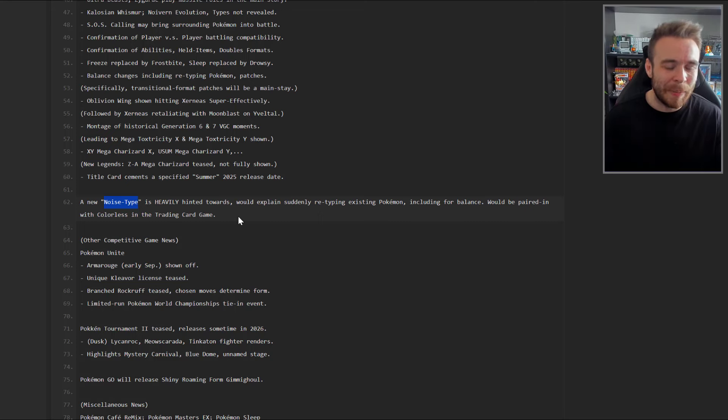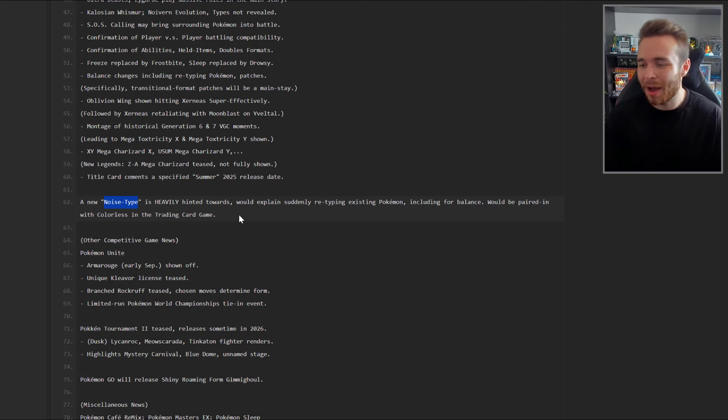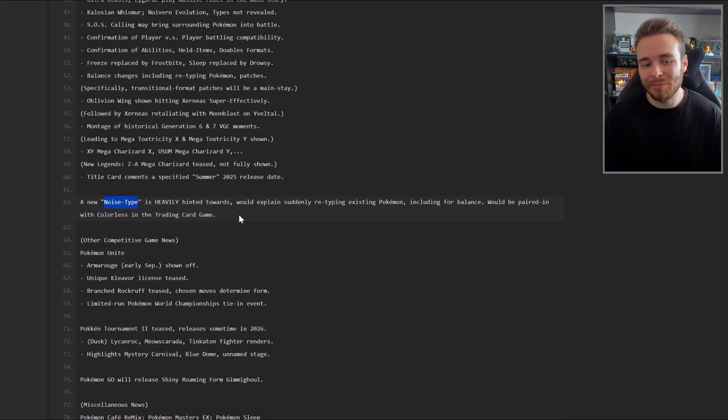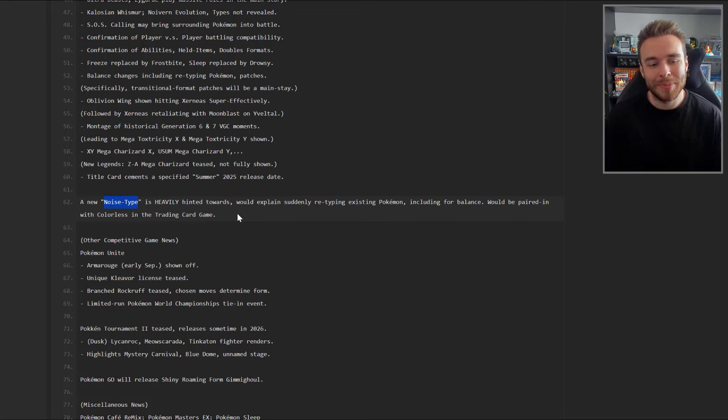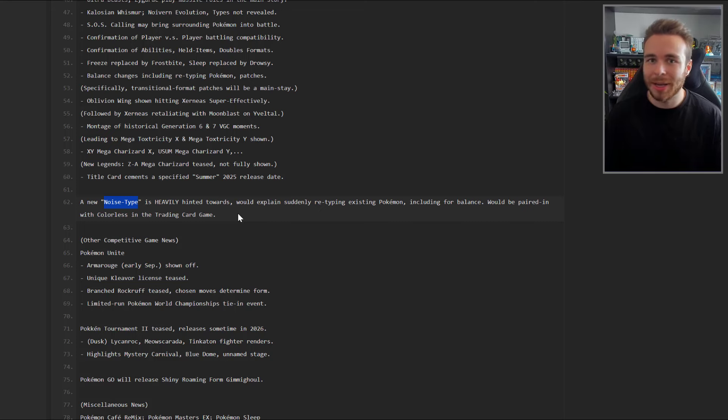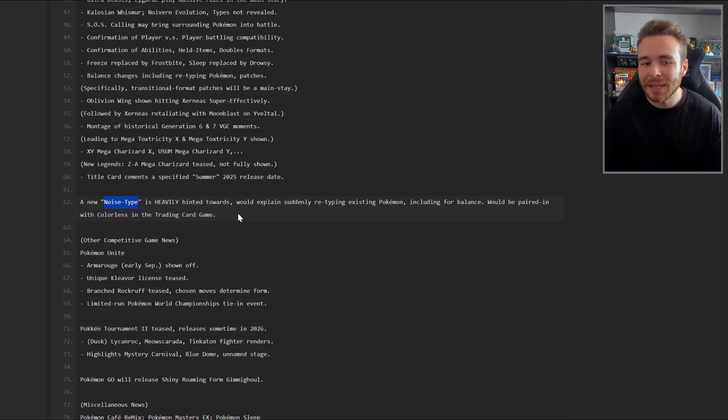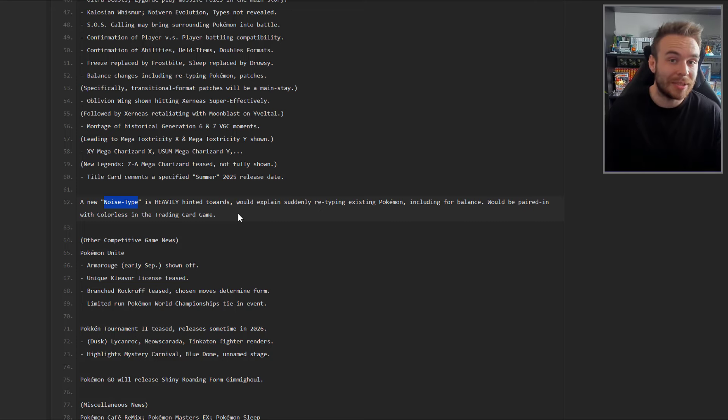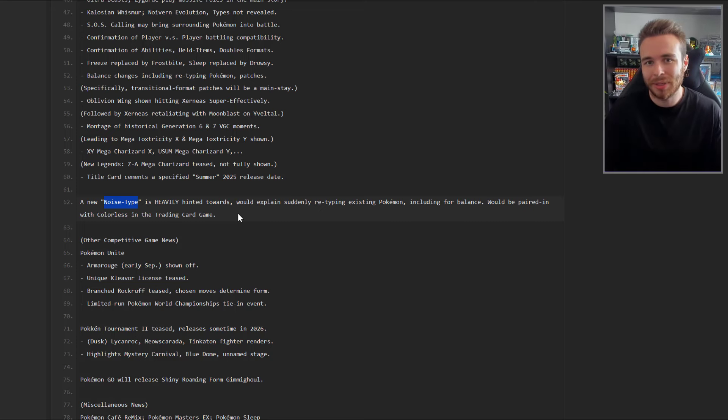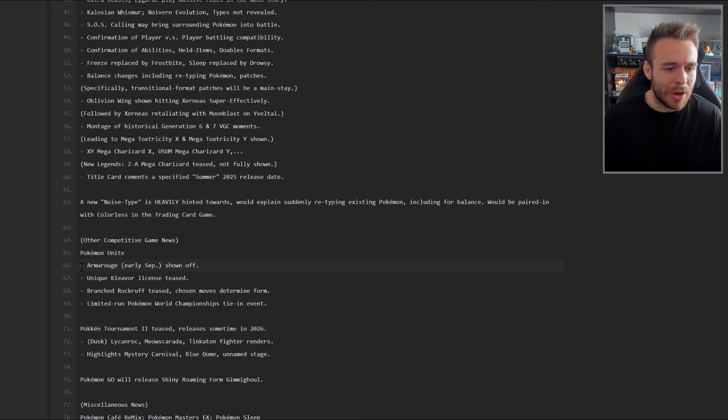A new Noise type is heavily hinted towards. It would explain suddenly retyping existing Pokemon, including for balance. It's paired in with Colorless in the trading card game. Do we really need a new typing? I feel like it's balanced at the moment. If we are going to get a new typing, it does sound like Noise or Sound would be the way they go. There's already sound-based moves, sound-based abilities, sound-based features like sound-based moves going through Substitute. It does make sense for us to get a Sound typing.